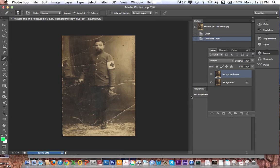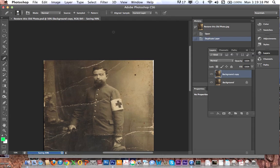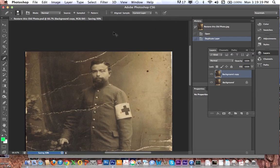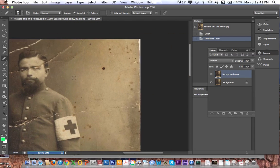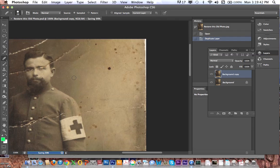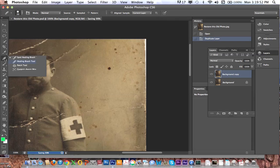First things first, I can zoom in with Command Plus on the keyboard, or you can use the magnifying glass. I'm going to look at these big spots here — you can see this picture has tears all over it. It's cropped poorly over here, and you can see a little bit of the area from where it was scanned. What I need to do first is use the Spot Healing Brush.